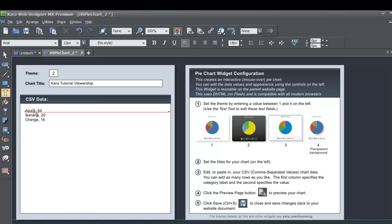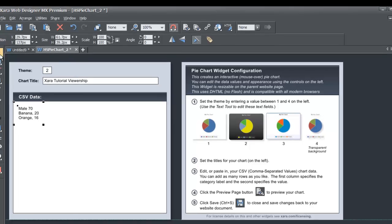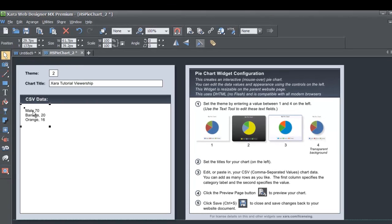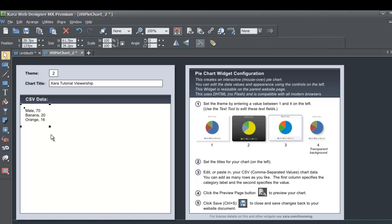Let's change our first category from Apple to mail — this is for our mail viewership — and I'm going to set the value to about 70%. It's very important to leave the comma after the category name or you can get errors. Make sure it says mail, then a comma, then a space, and 70. You definitely want to make sure that comma is there, so don't make the mistake I just made.